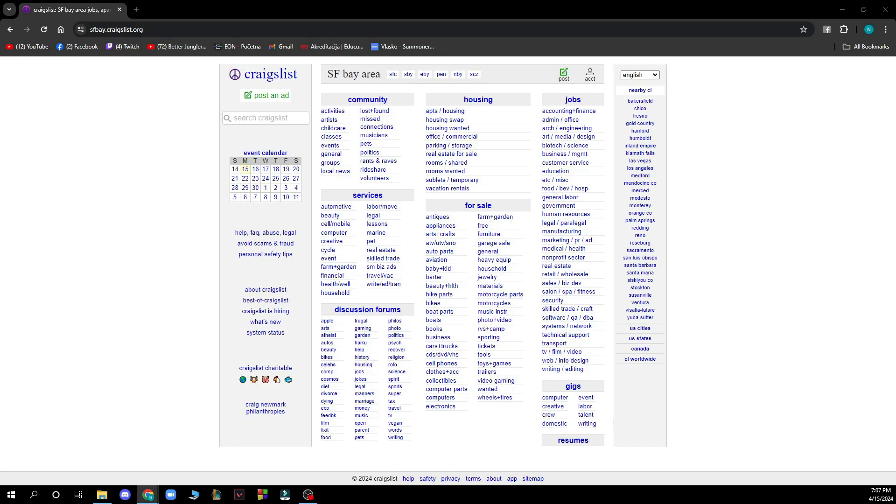Hello guys and welcome back to this channel. Today I'll be showing you how to make a video presentation on Craigslist.